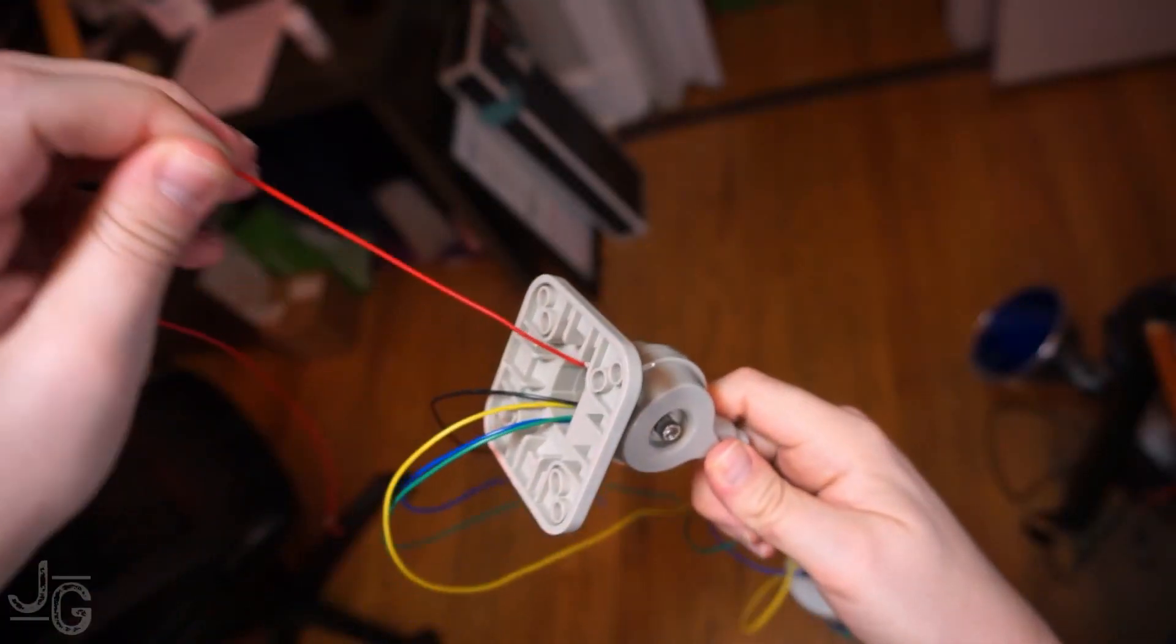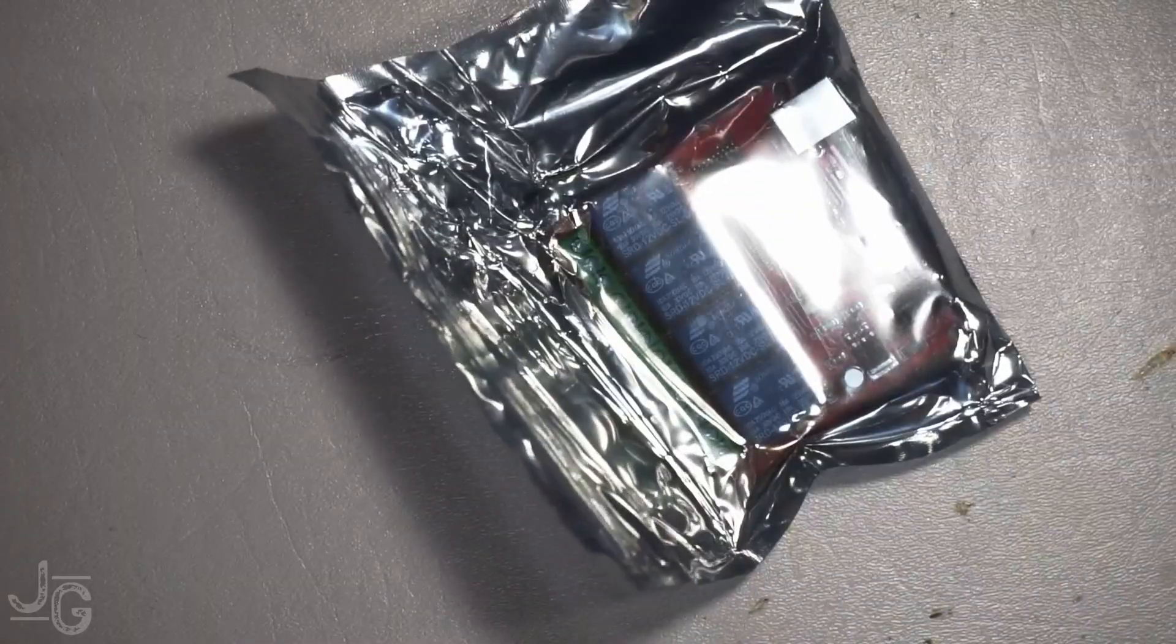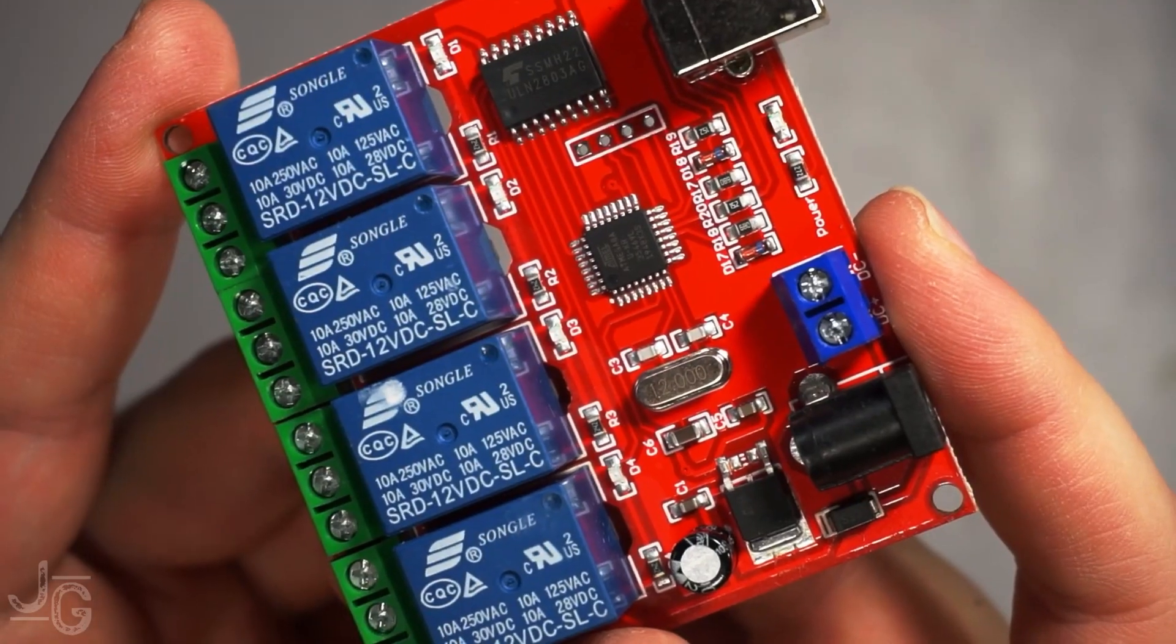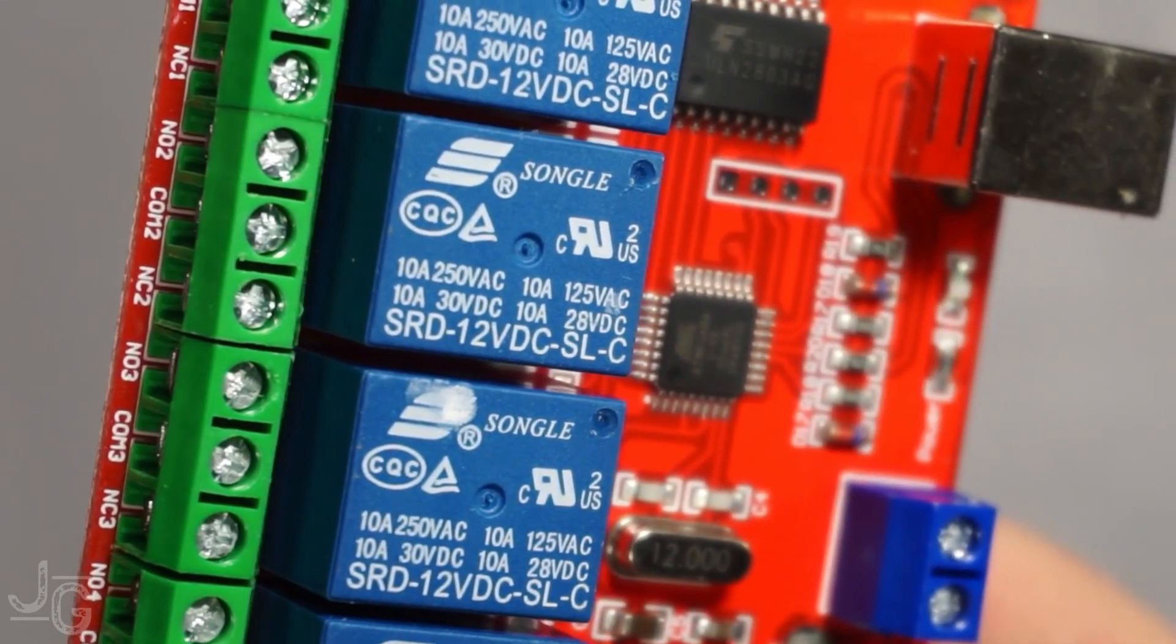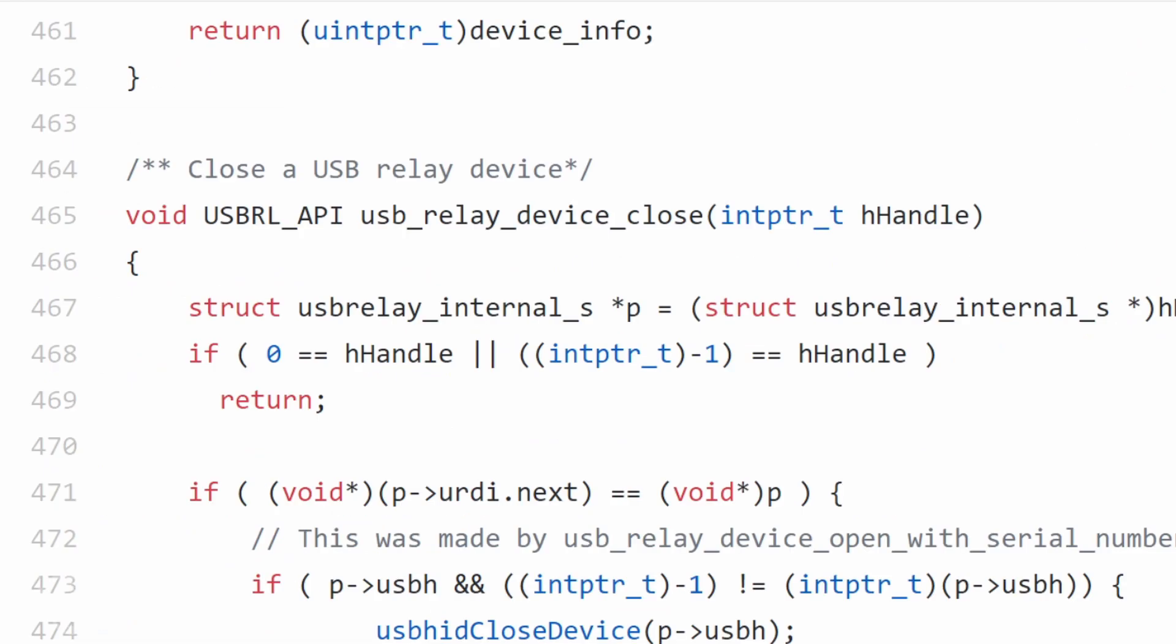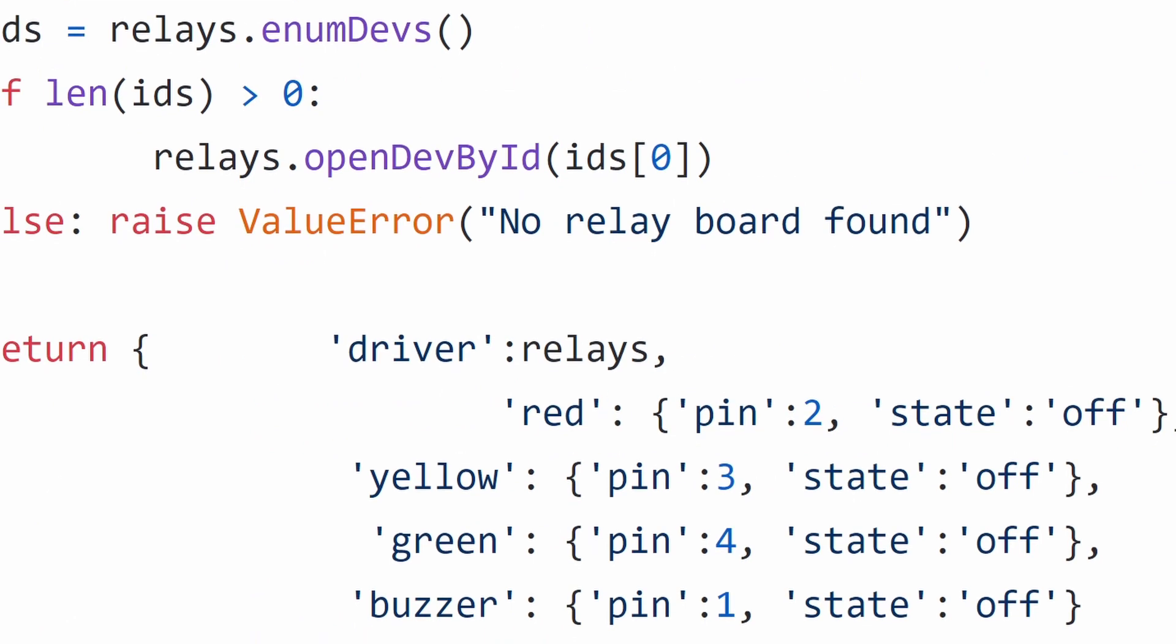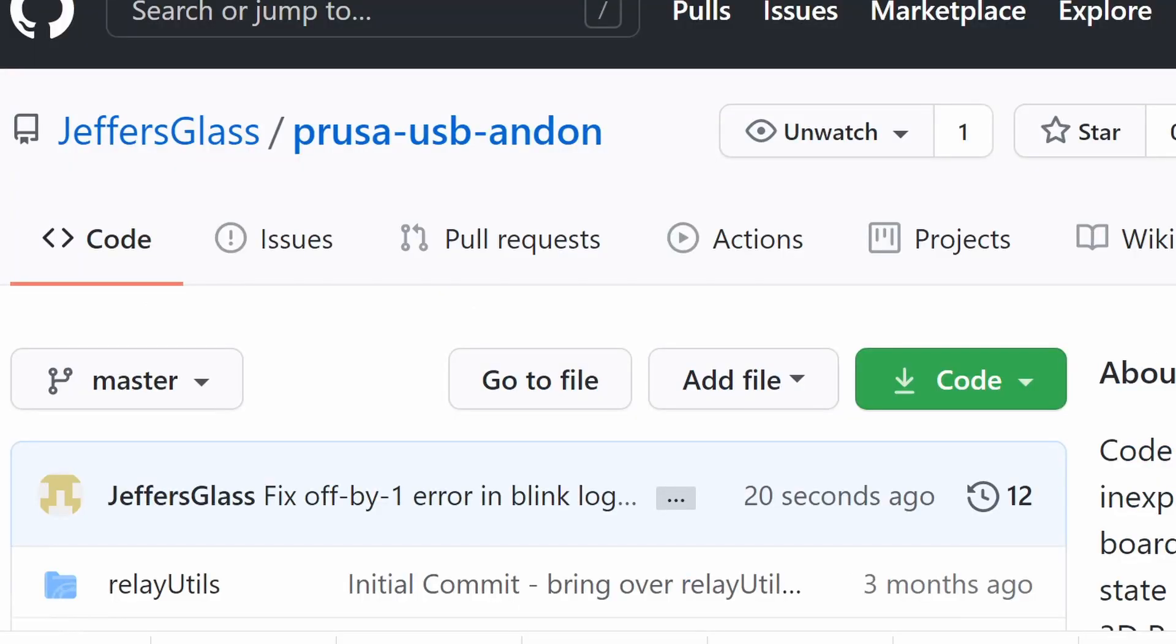So to control the andon, we need a way to tie one or more of these 12-volt lines to ground. Enter another cheap piece of kit: these USB relay boards, available again all over the internet. They're not fancy and they're not great to interface with, but our friend Pavel A over on GitHub has created both a Windows DLL and a basic Python wrapper for it that allow you to do simple things like check or set the state of each relay. I tidied this up into an object model that makes a little bit more sense for my use case, controlling an andon, and that code is also on GitHub. Link in the description below.